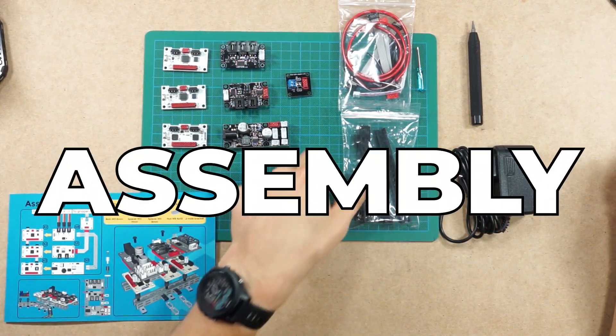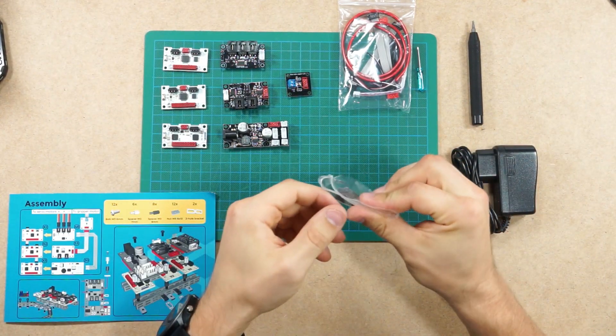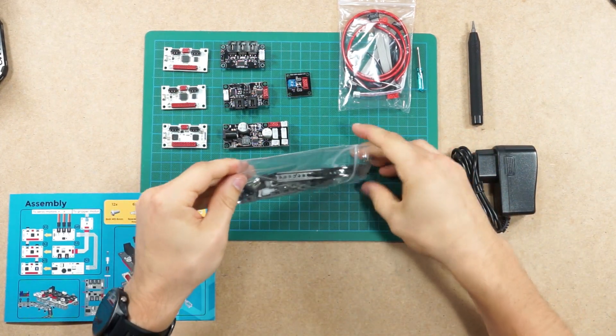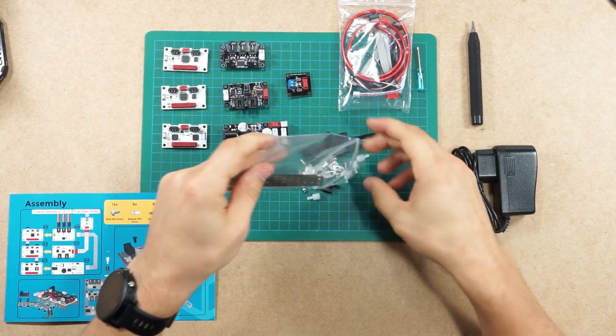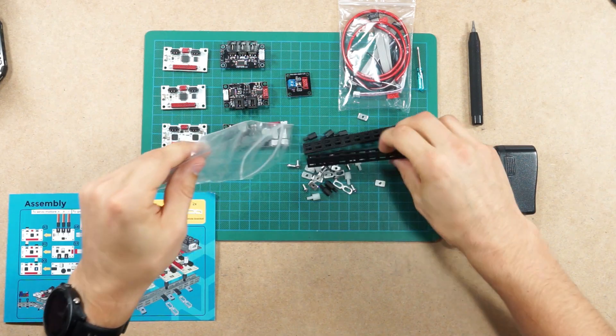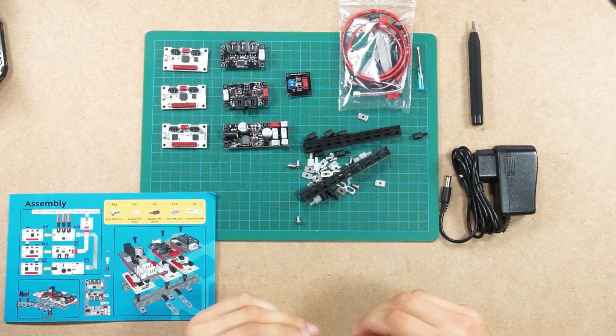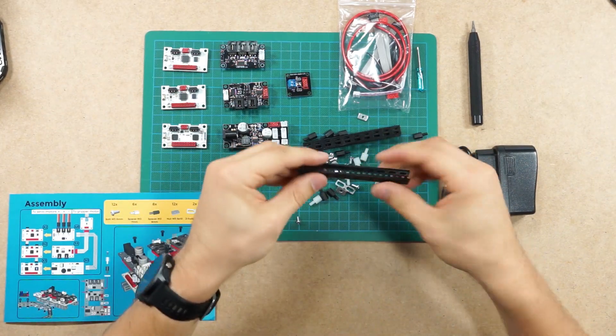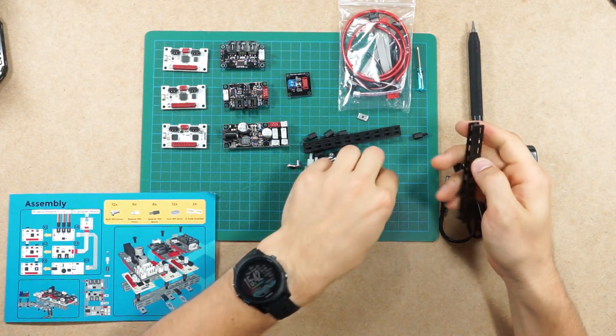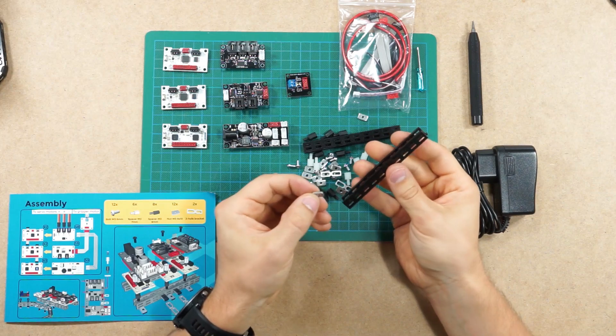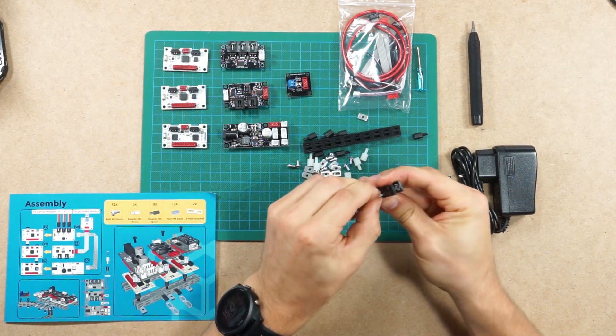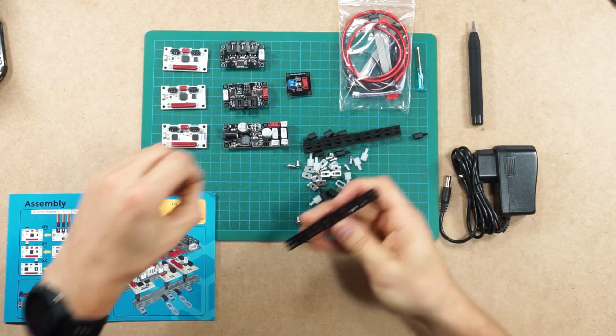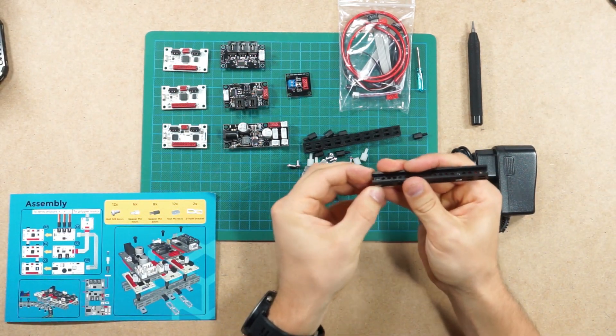So we'll start by assembling mechanics first. All the mechanical parts are in a separate bag, so you can take it out. First we'll insert nuts into appropriate places in the beam. If you follow the quick start guide, it shows you where exactly you need to place the nut.